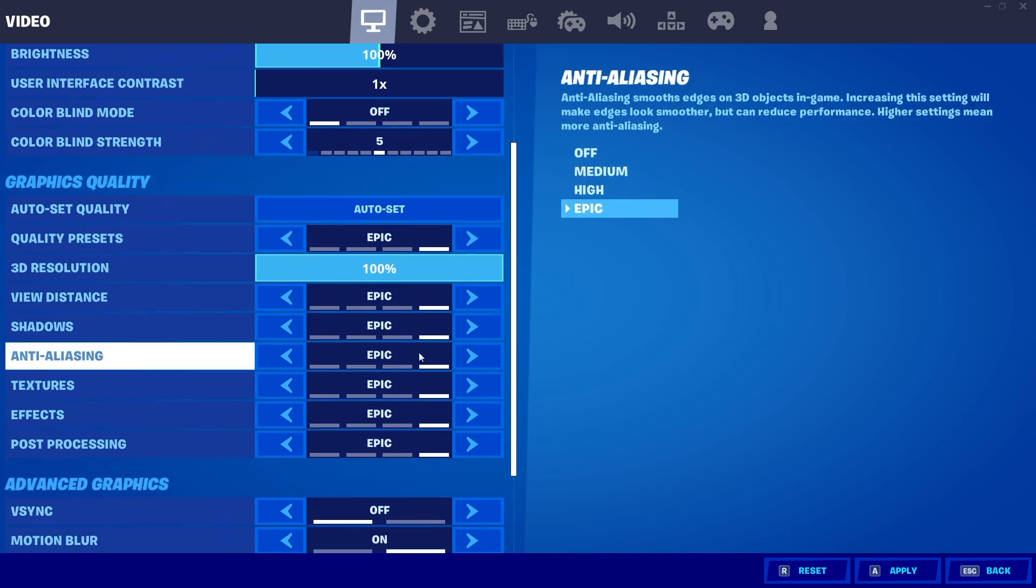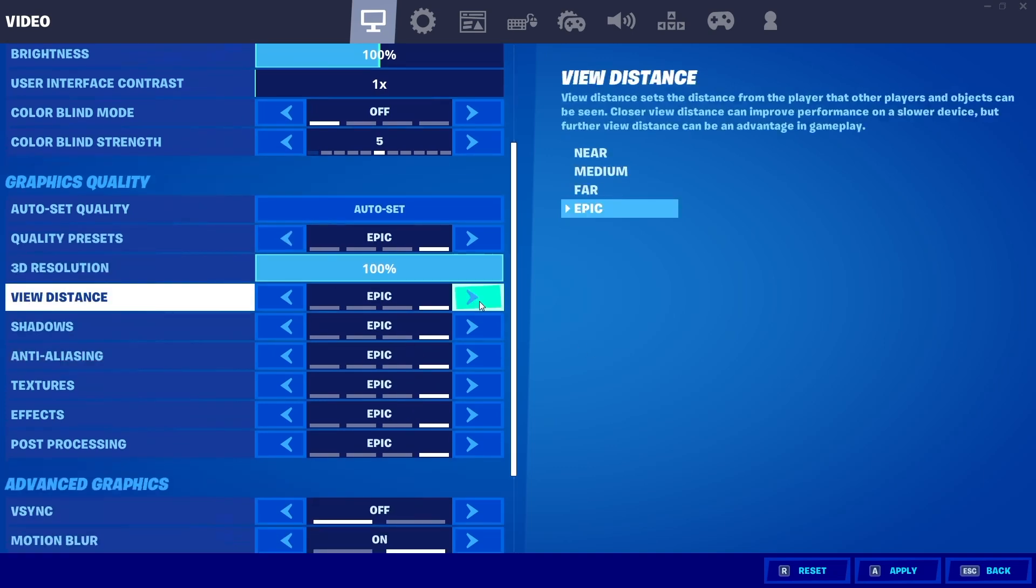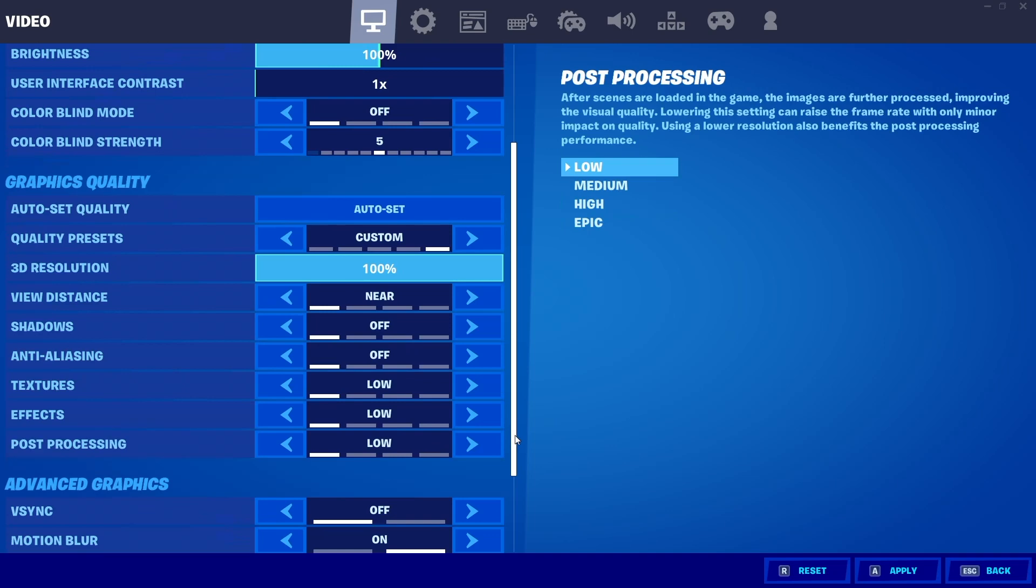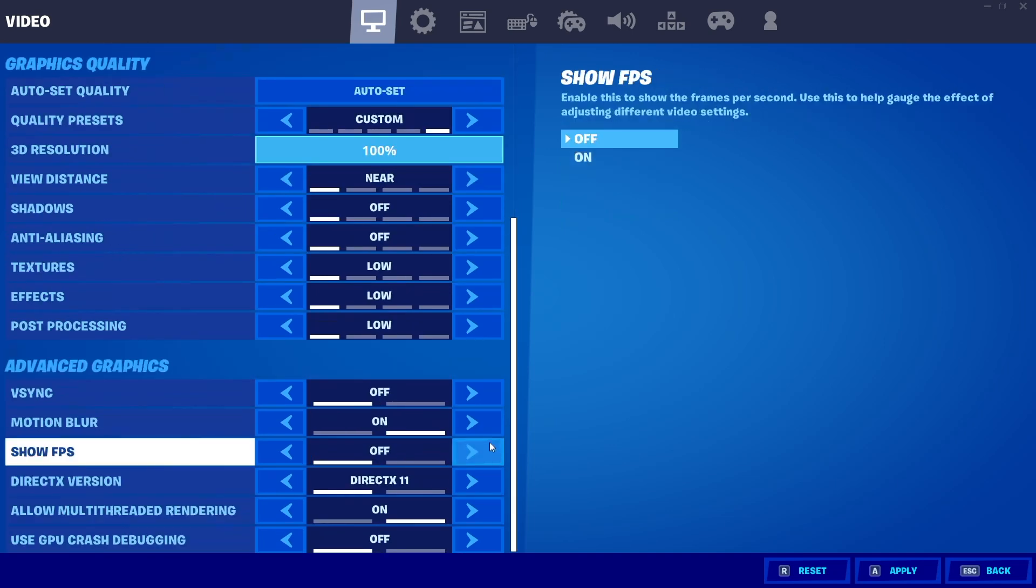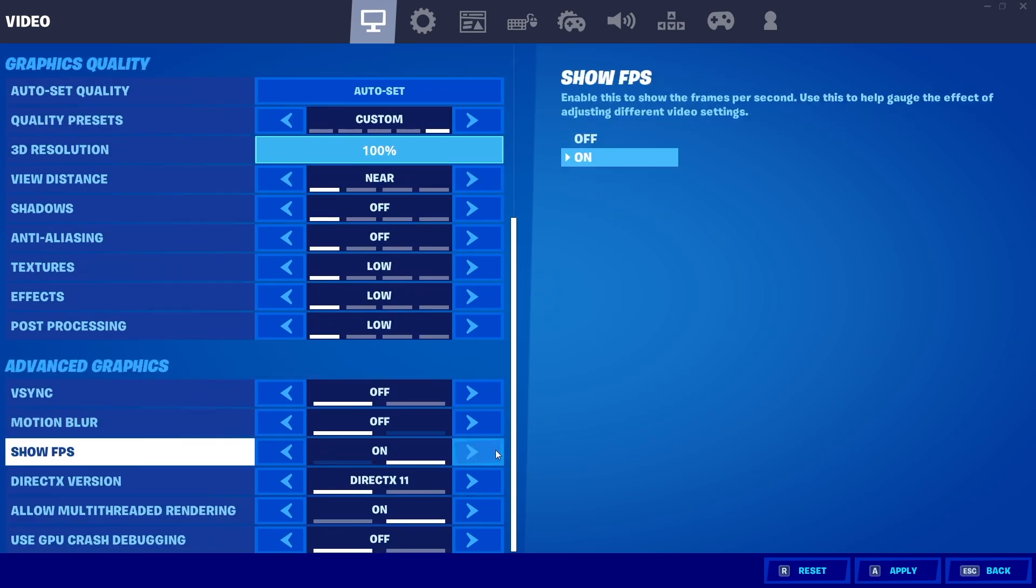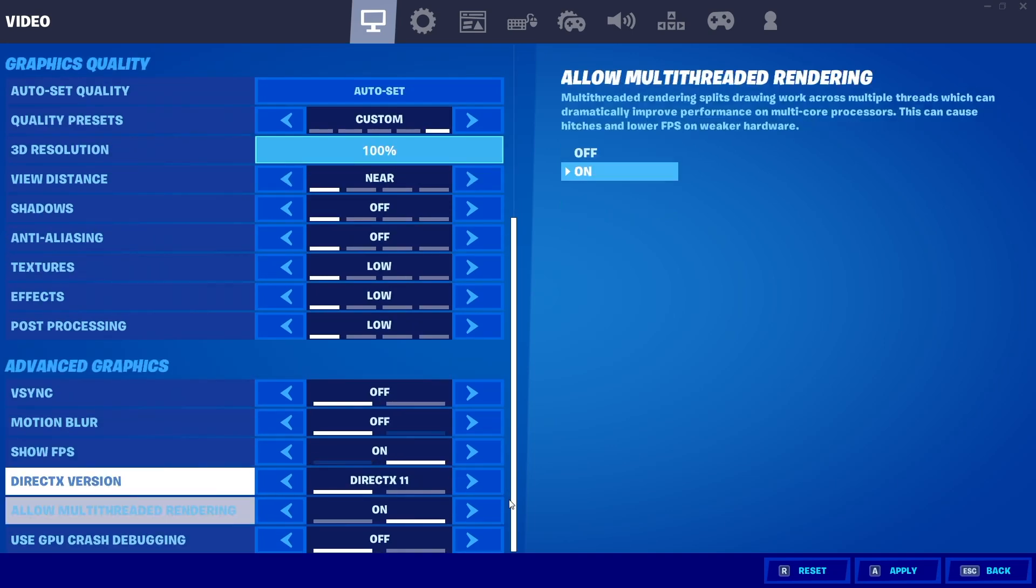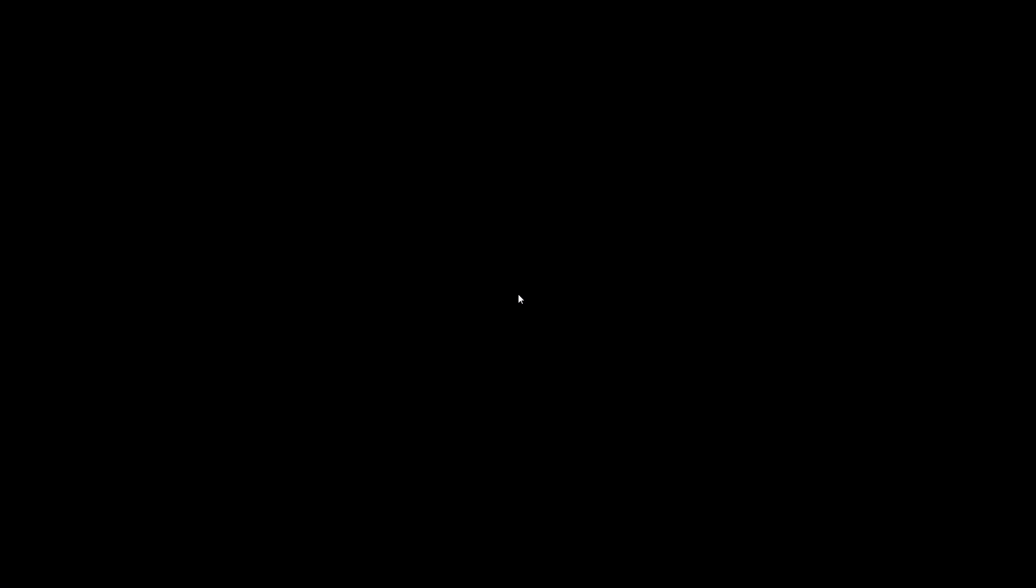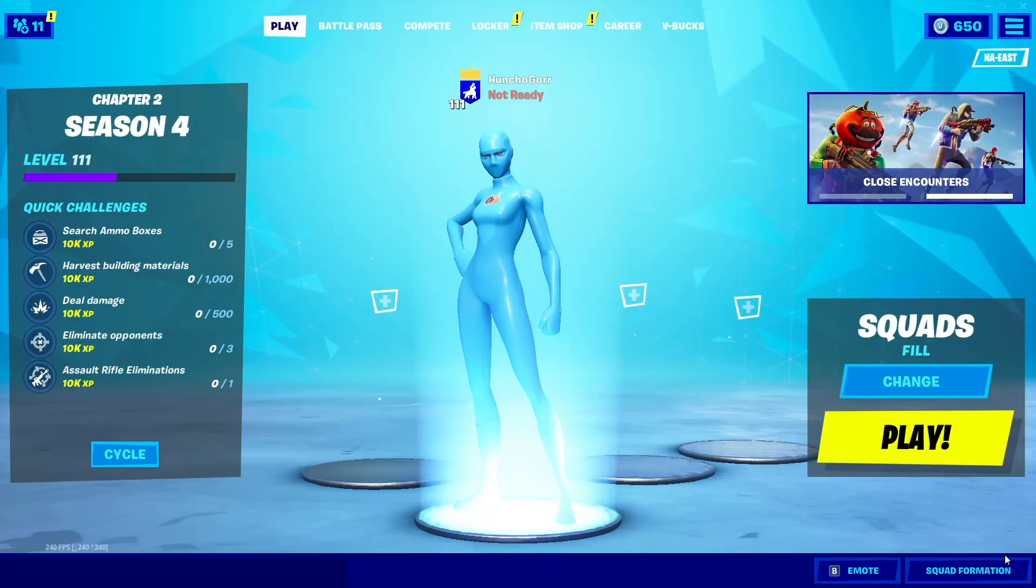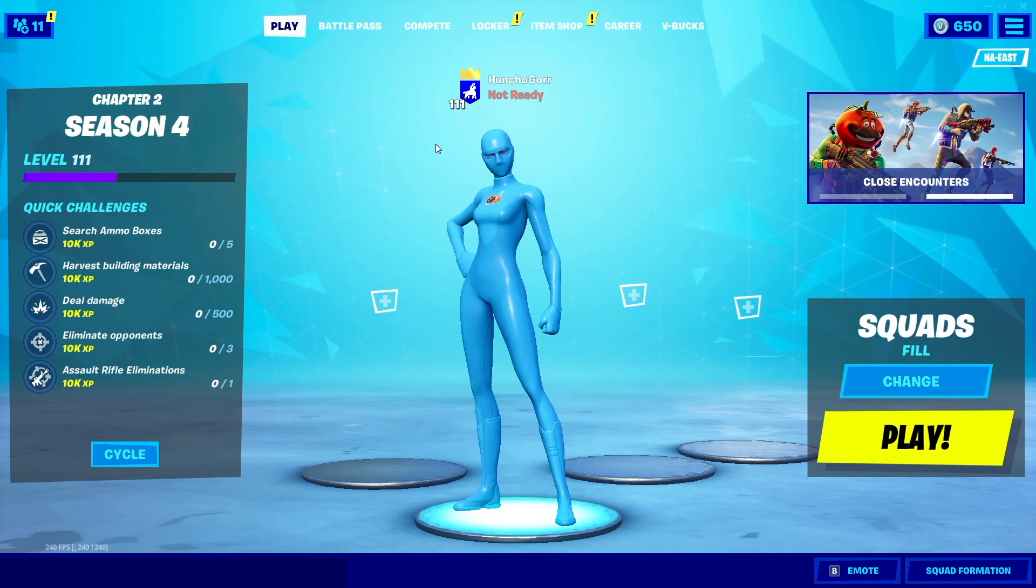I change it to Epic first, then you go Low for all these. Turn off motion blur, turn Show FPS on, and click Apply. You also know that your Fortnite game files are cleared when your home screen looks like this instead of with the ship in the background.